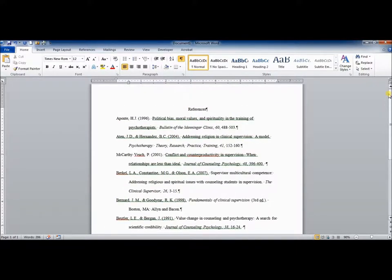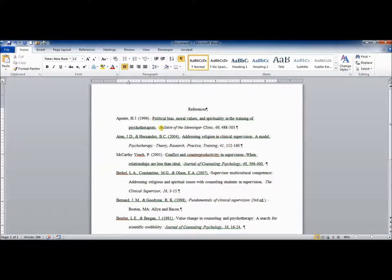One more thing to check for. Go through and make sure that after the end of every sentence, you have two spaces before the first word the next. APA style is two spaces after a sentence. These are all looking good. Looks like you need an extra space here.